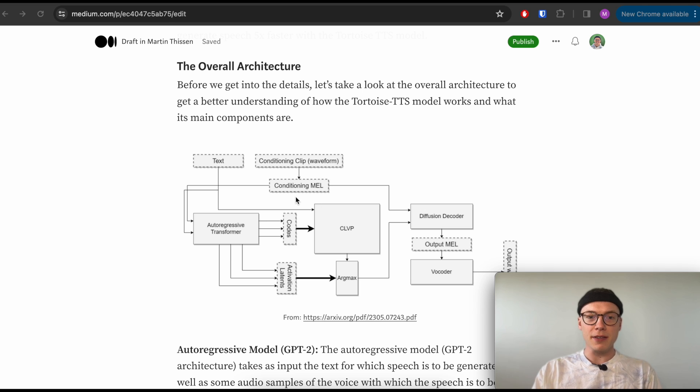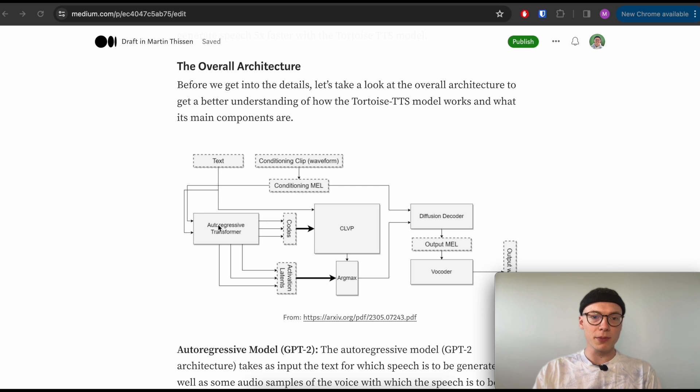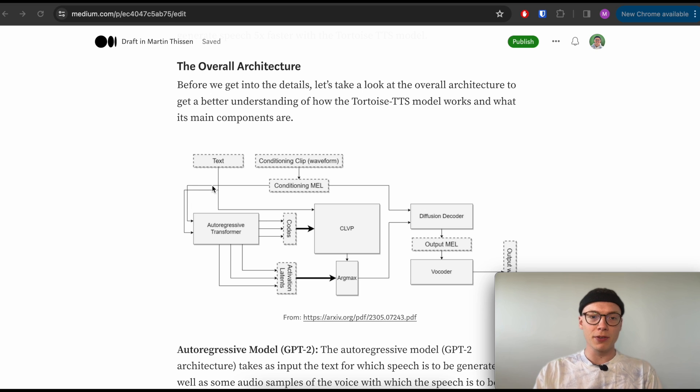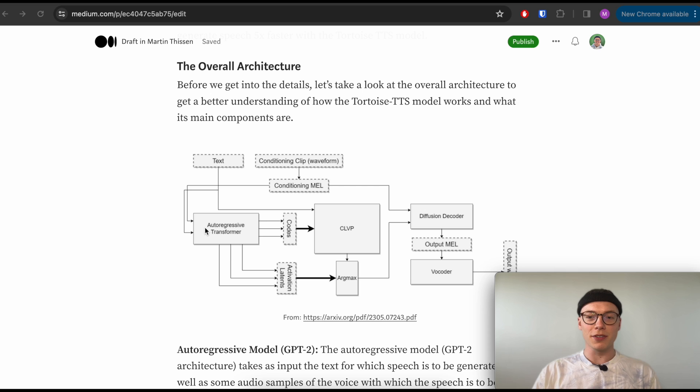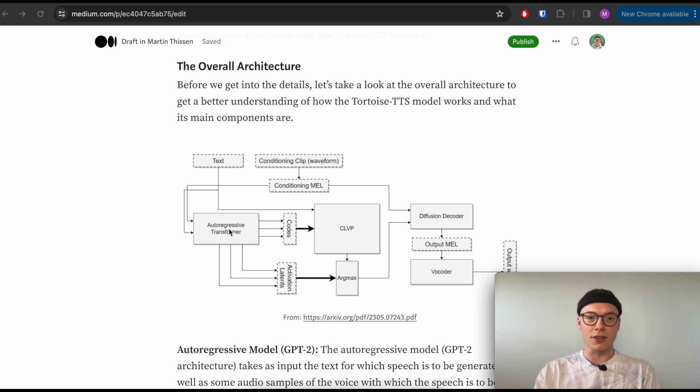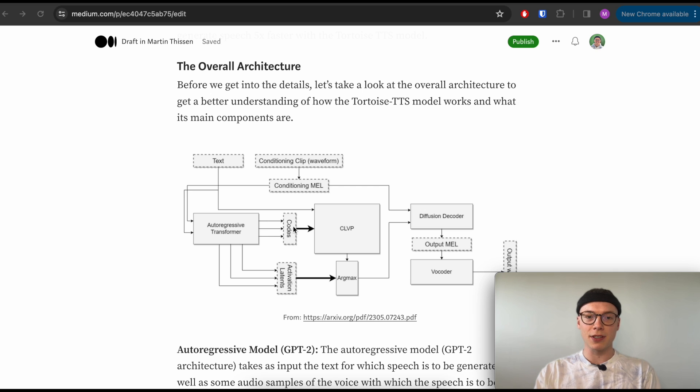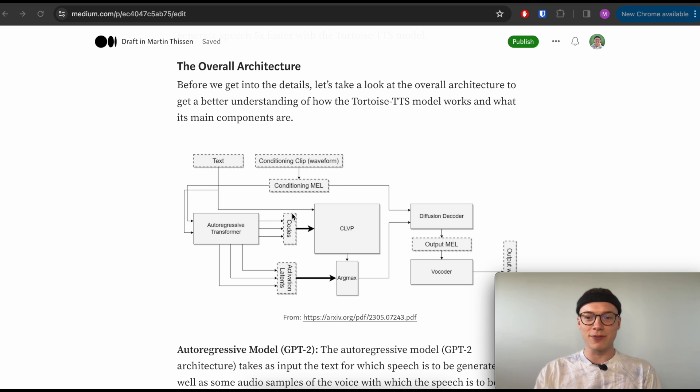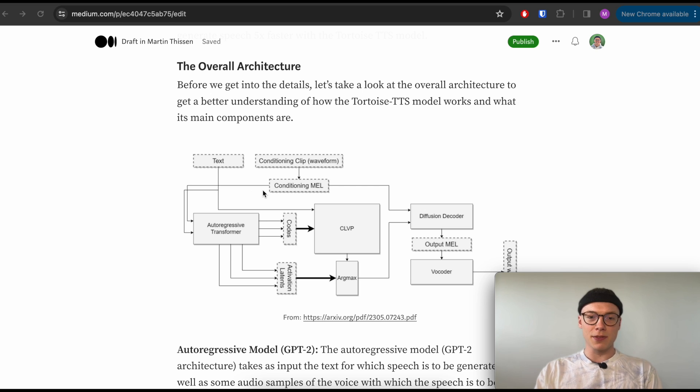We will then pass this mel spectrogram to the autoregressive transformer, including the input text as inputs. In theory, we will pre-process both before we pass into the autoregressive transformer, but more on this in part two when we actually cover the autoregressive model. And the autoregressive model then outputs codes. Maybe that's the first very confusing part - where are those codes coming from and what are these codes?